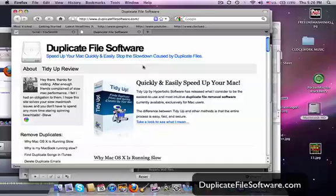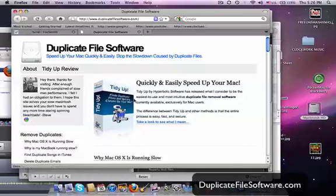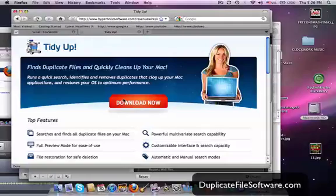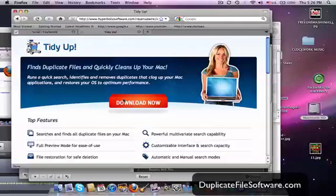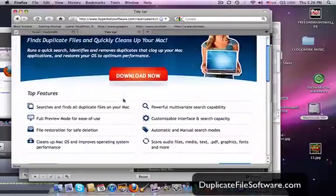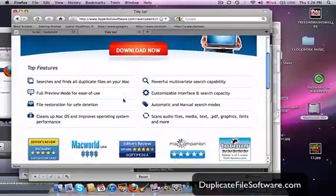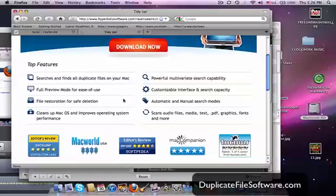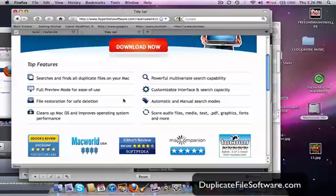So we go to www.duplicatefilesoftware.com. Here is the program that I recommend. It's called TidyUp. You click that box, and it's going to take you to the download link. As you can see, TidyUp does a lot of cool stuff. It finds all the duplicate files on your Mac and shows you all about them.